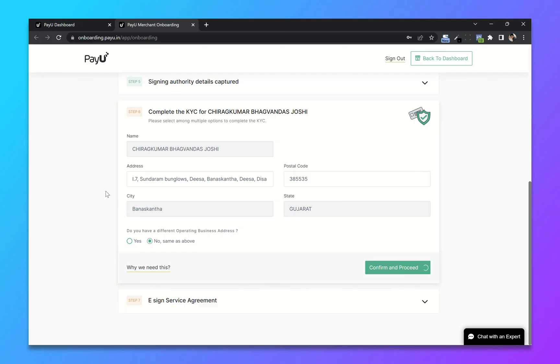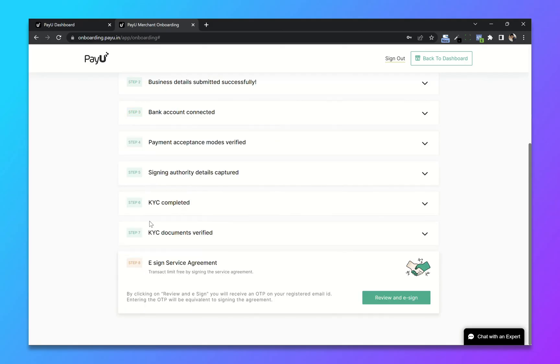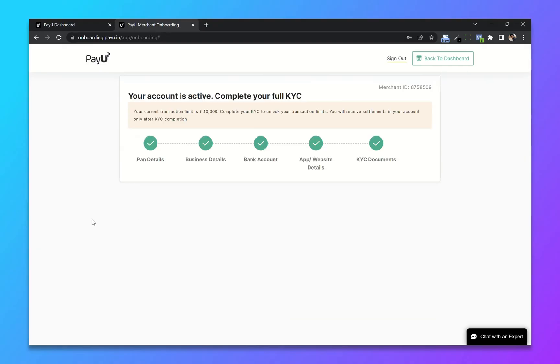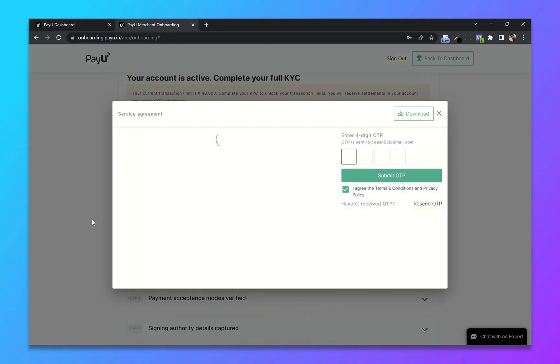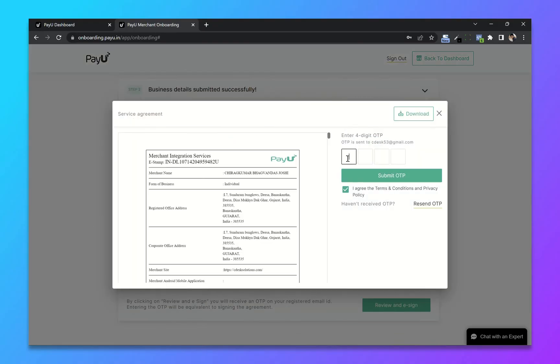Now confirm and proceed. The last step is e-sign service agreement. Click on review and e-sign. It will create a service agreement for us. Now enter the OTP sent to your email address.